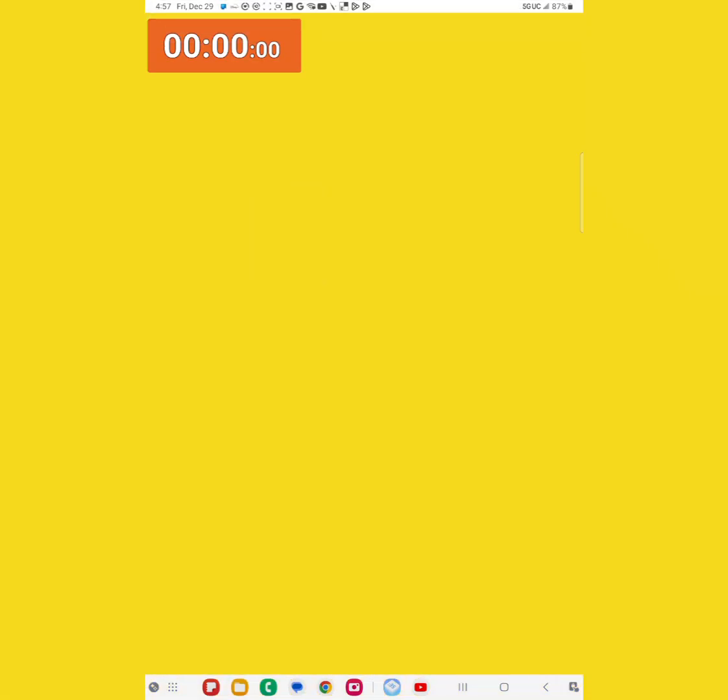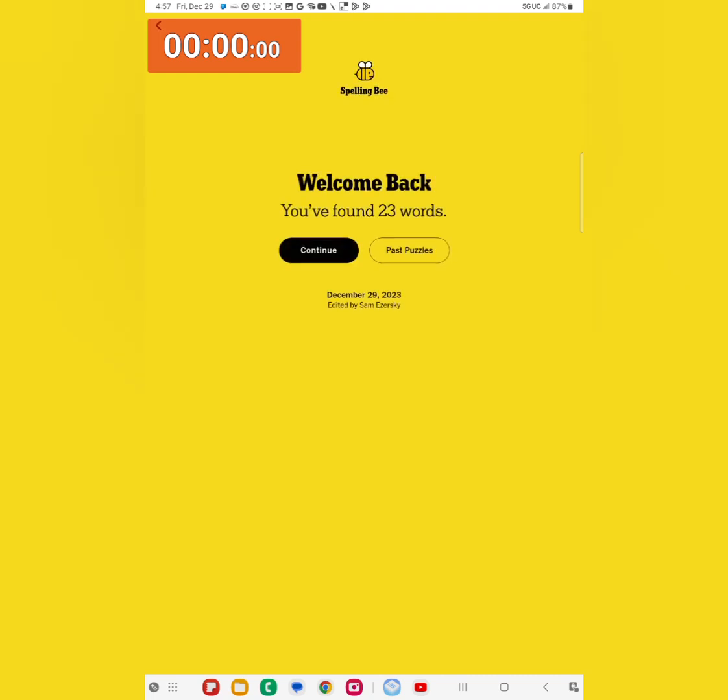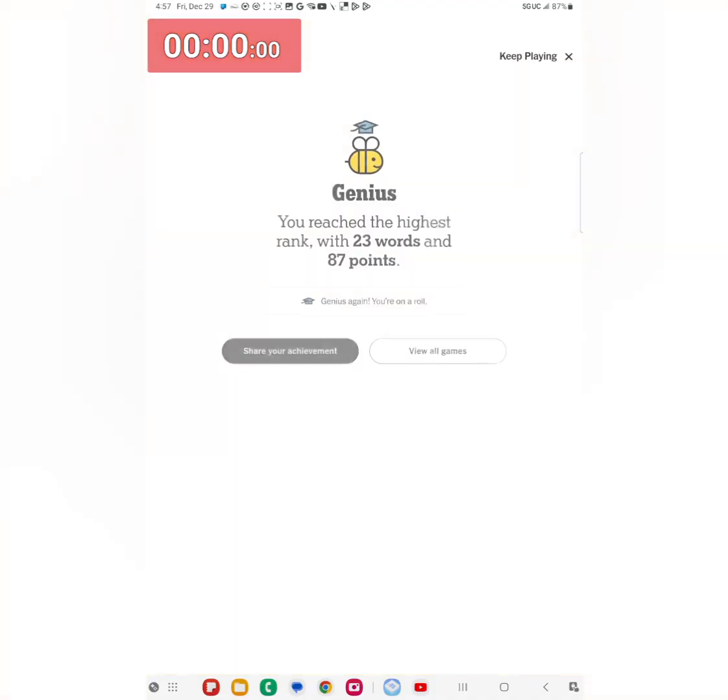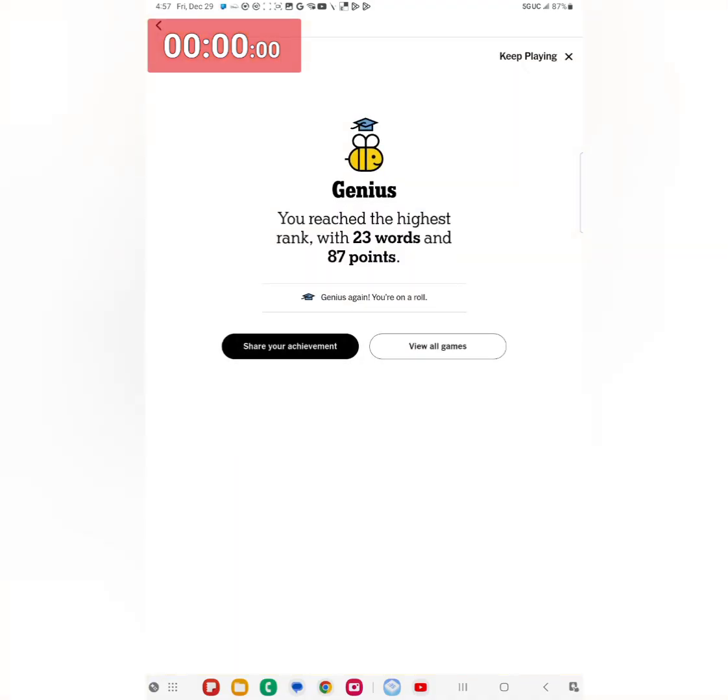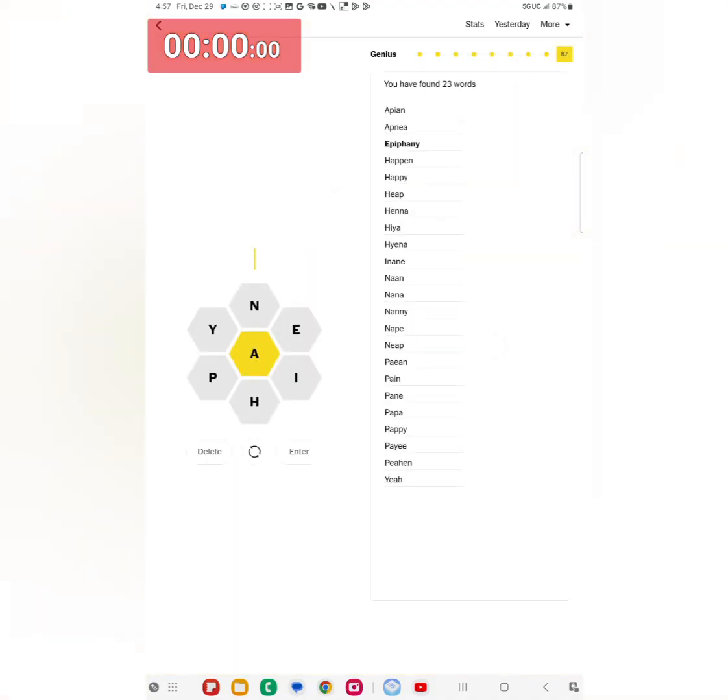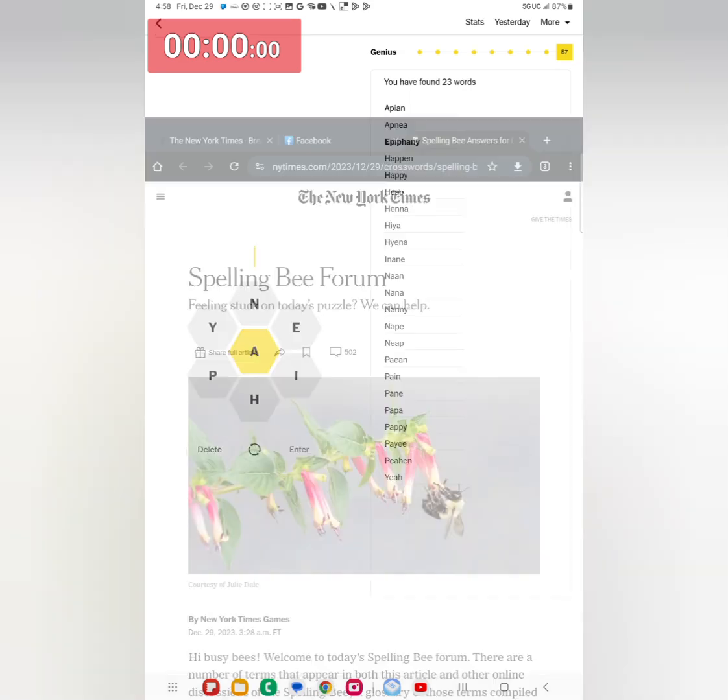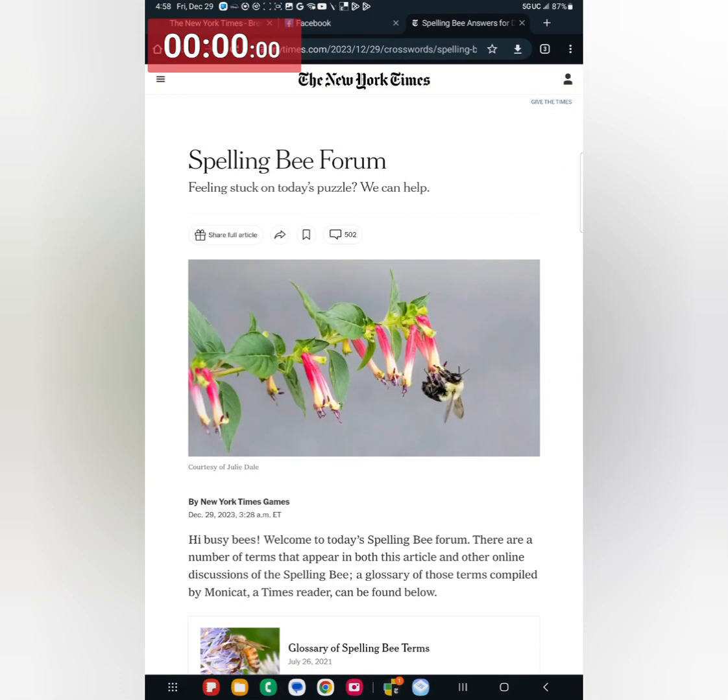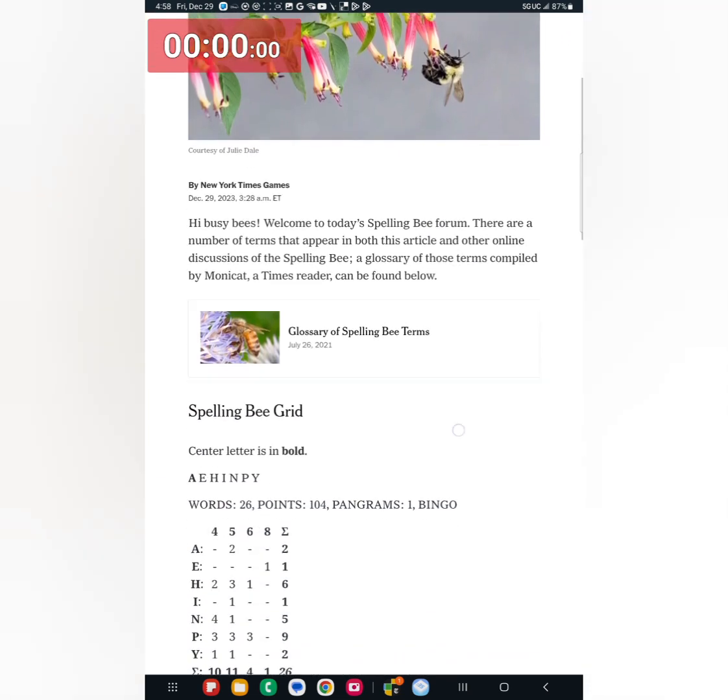And for the Bee, earlier this morning I think I got the second highest level. I found 23 words December 29th, and yep second highest level. And I did find epiphany which was the pangram, I was happy that I did get that and all the other words there. And let's take a look at the Bee forum and I love today's Bee picture courtesy of Julie Dale. Beautiful.